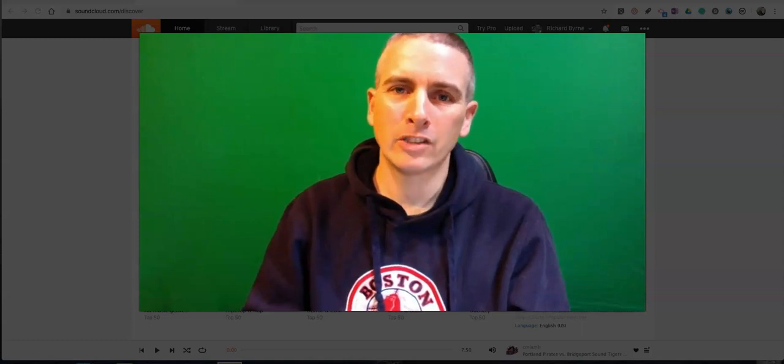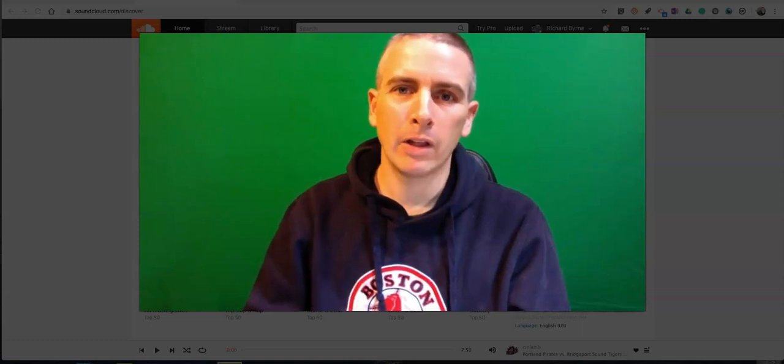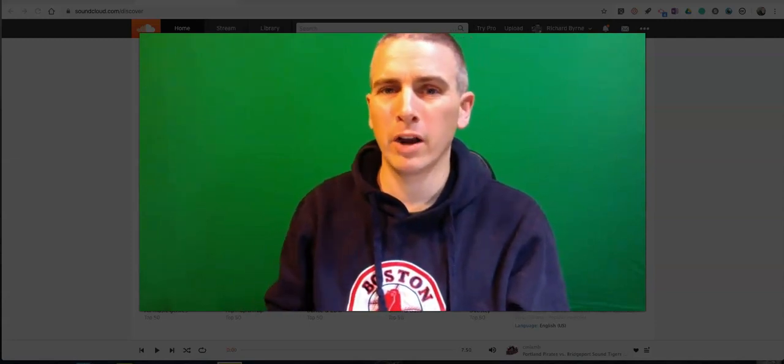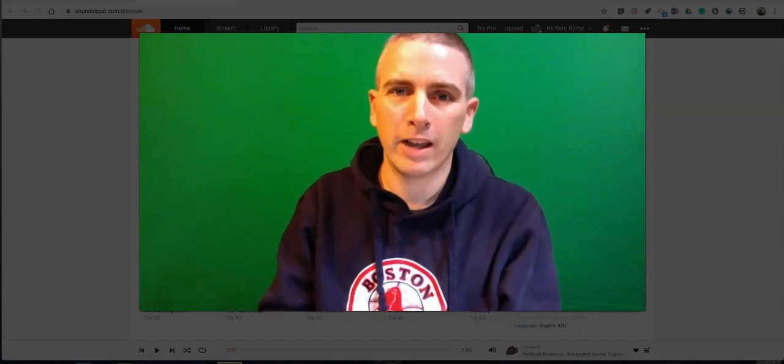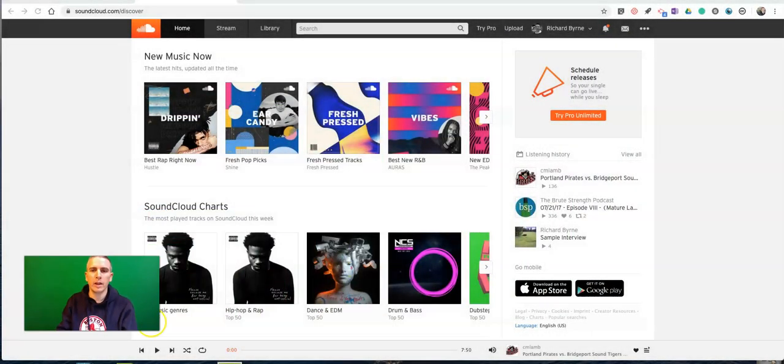Now, I just wrote a blog post about NPR's student podcast competition. Part of that competition requires that teachers submit on students' behalf via SoundCloud. So here's how you can do it.